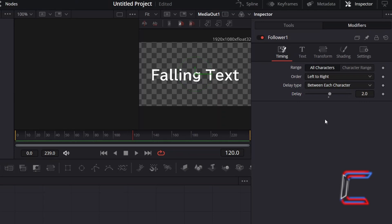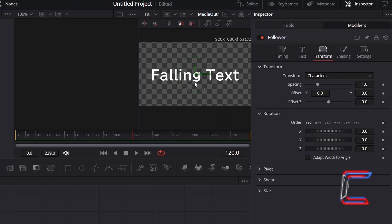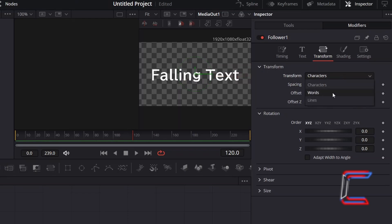To apply the animation itself, go to Transform. If you wish to animate each character individually, keep Transform set to characters. If you want characters to be falling in word clusters, such as the words falling and text here for example, change Transform from characters to words.